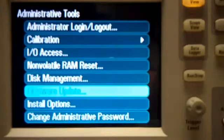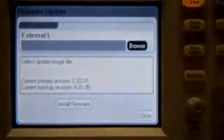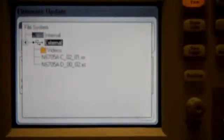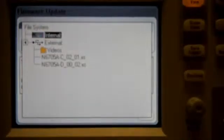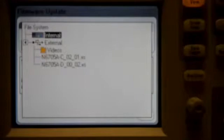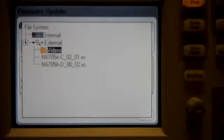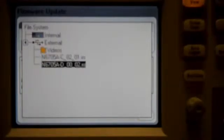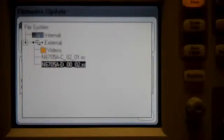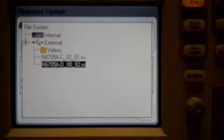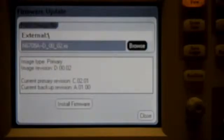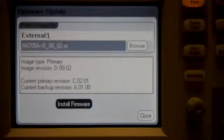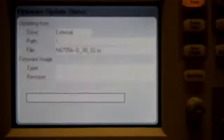So we're going to choose firmware update, hit browse here. So you can either do something off the internal file system or external, which is the drive I just plugged in. So you want to use this D.00.02 firmware. So we highlight that and we hit enter. And then hit the right arrow key, get to install firmware, hit enter.